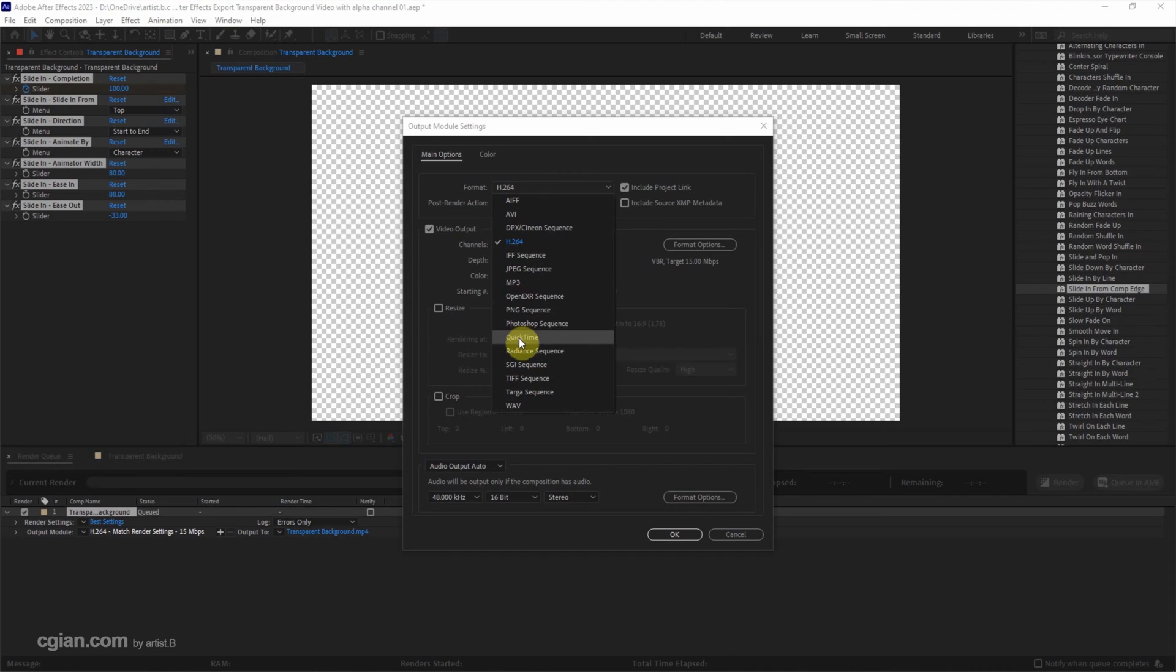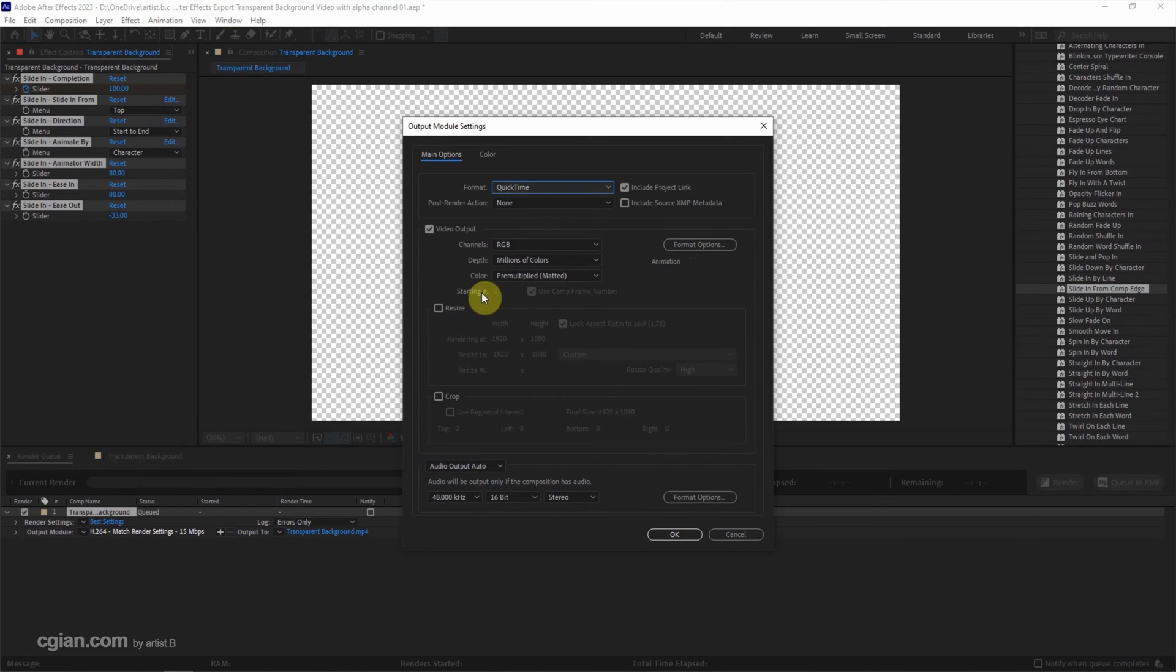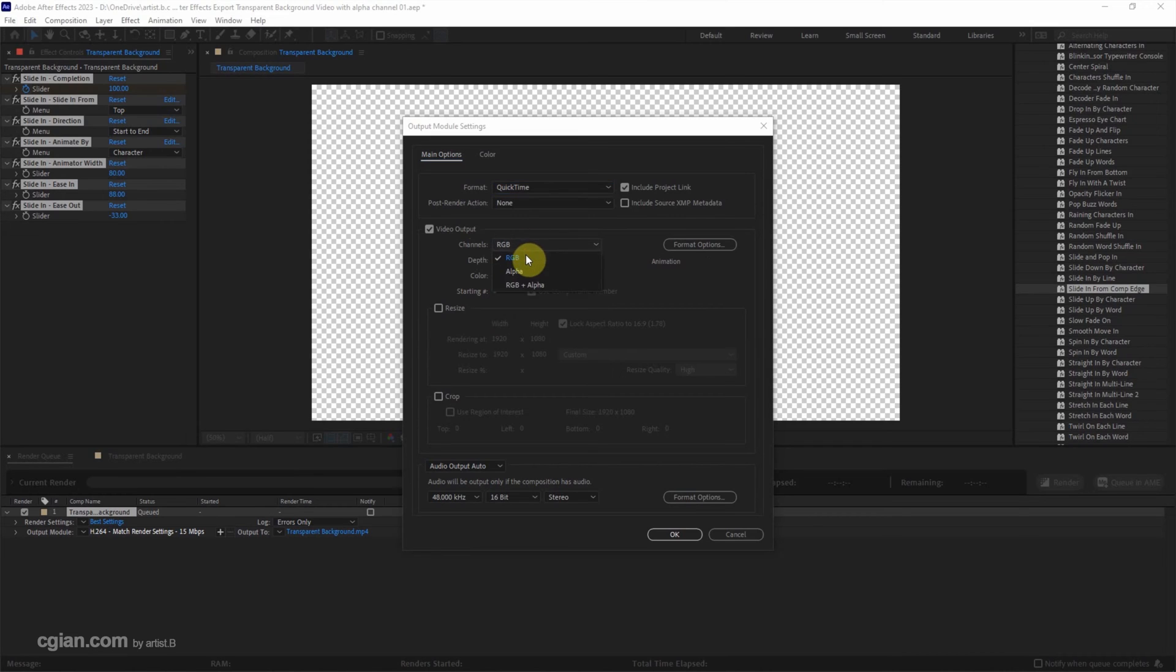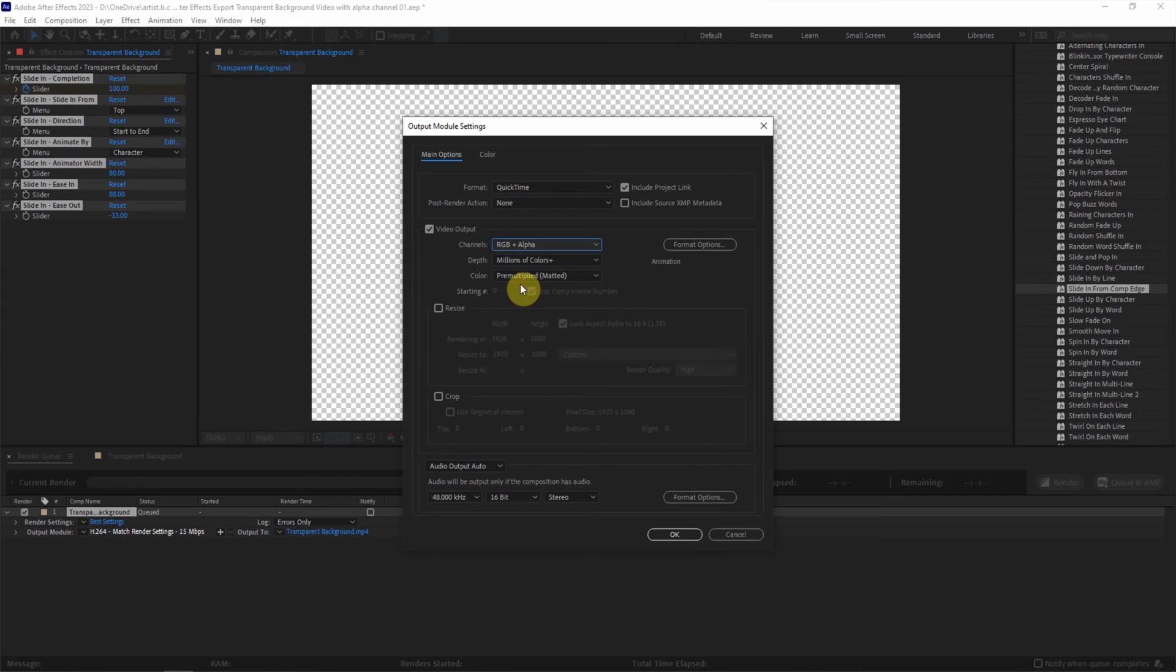The default channel is RGB. If you want to render in transparent background, we can choose RGB plus alpha. So we get the alpha channel in the QuickTime MOV video. And then click OK and click render to start the render.